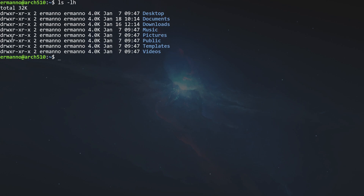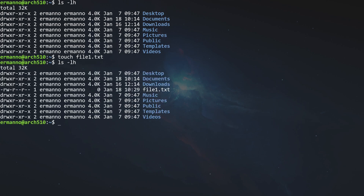Before we explore file permissions, I want to spend a few words about owner and group. The owner and group here are assigned to me because these are my directories — this is my home directory. Let me create a file: I'll type touch file1.txt and hit enter. If I type ls -lh again, I can see my new file with different permissions. The number one in the type column represents a file, while two stands for directory. The user owner and group are the same because I created this file — it belongs to me by default.